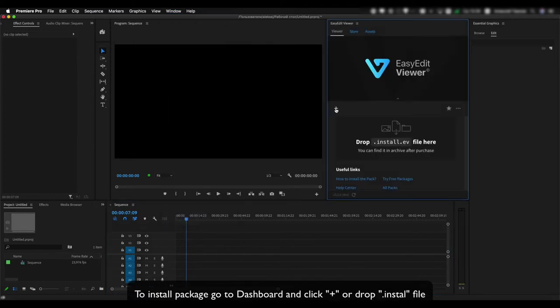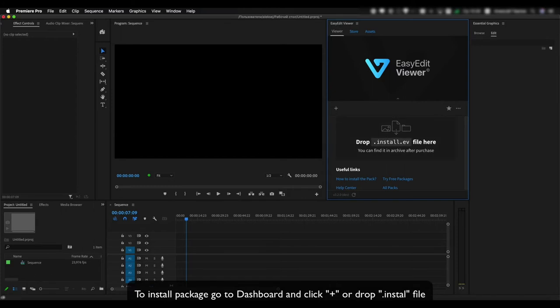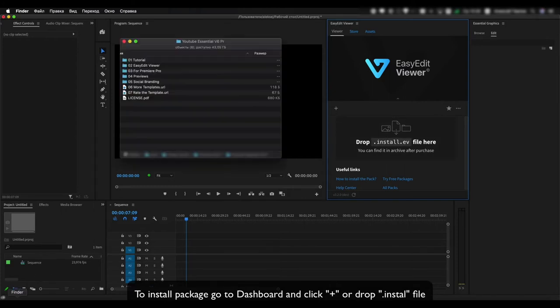To install package go to Dashboard and click plus, or drop install file.